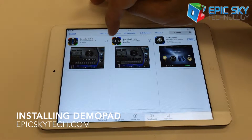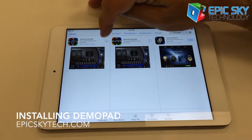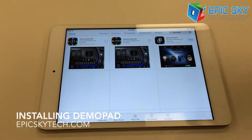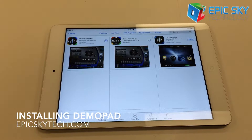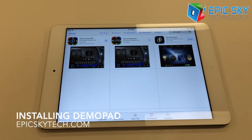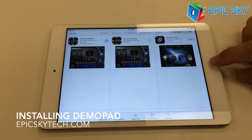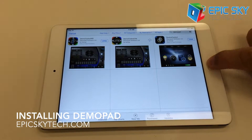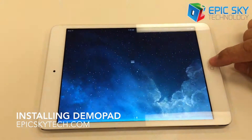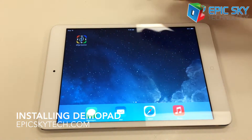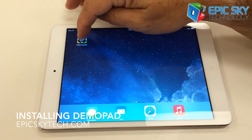I already had purchased this item, so I'm just going to click here to download it. It will go ahead and download, and when it's done downloading, I'm going to go back out to the Demopad control.